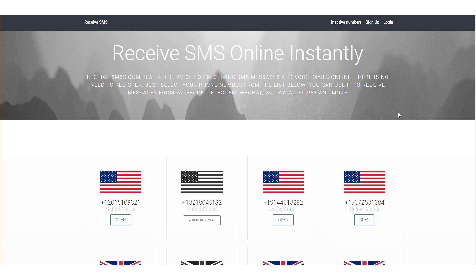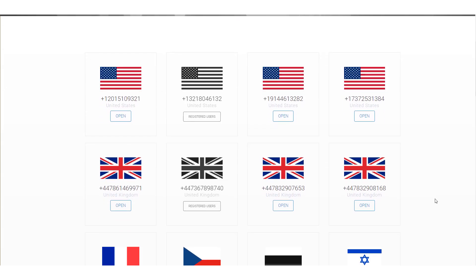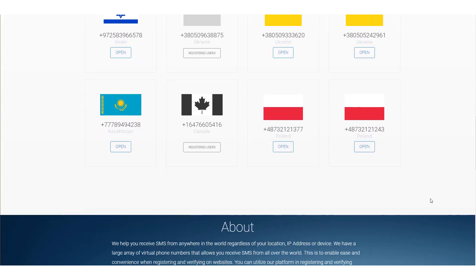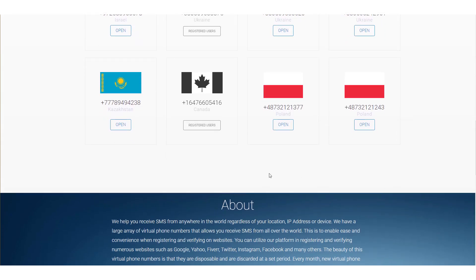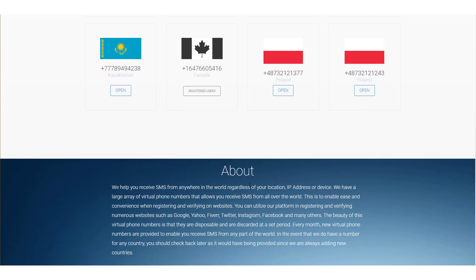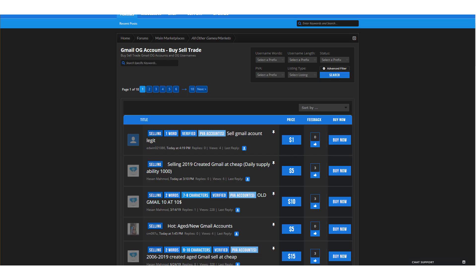You have to have a mobile number to verify a Gmail account, but if you've already used your mobile number too many times, you can come to a website like this and they give you basically a fake mobile number. The verification code gets sent to that number, it appears on the website, and you can use that code to create your account. It's completely free and you can do it over and over again, which allows you to make unlimited Gmail accounts to sell.